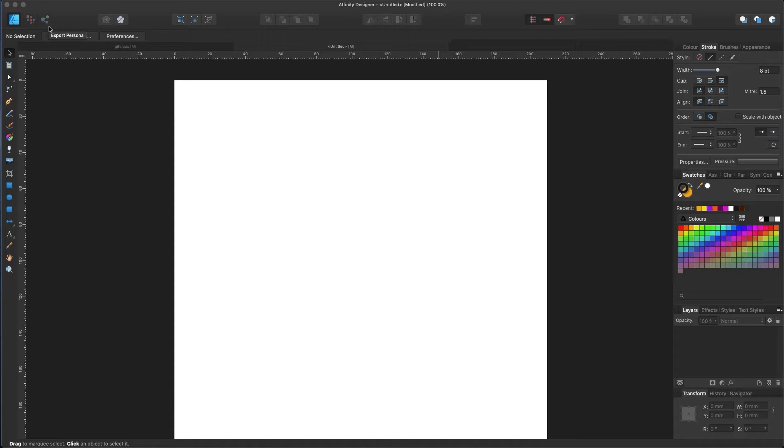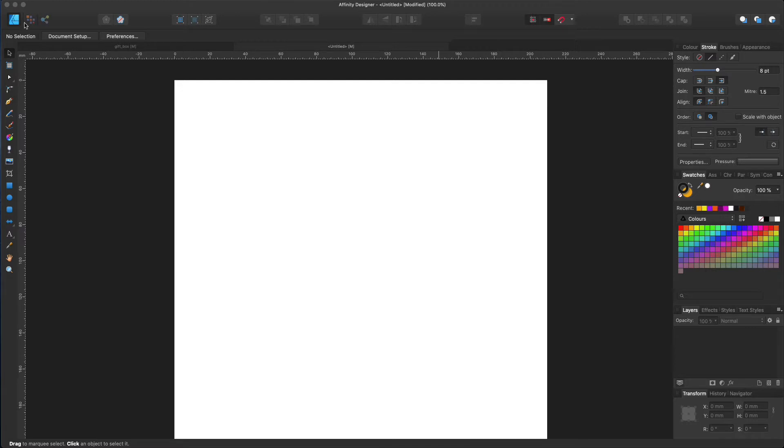But wait a minute, what does persona mean? A persona is a working environment that just exists in Affinity Designer. When you open up the application, you will be working in the default Designer persona. And you can find this persona in the top left corner, over here.